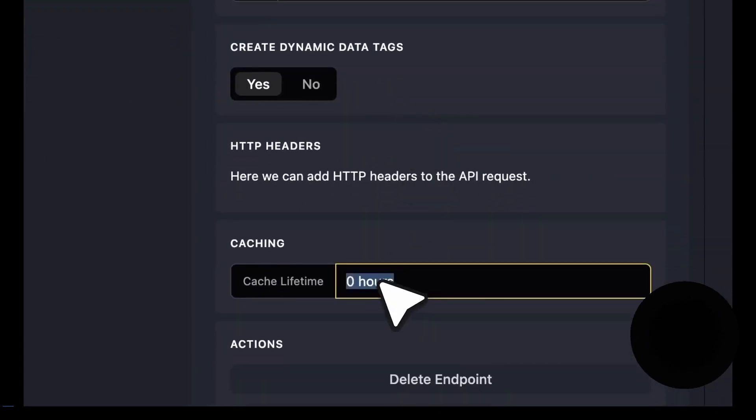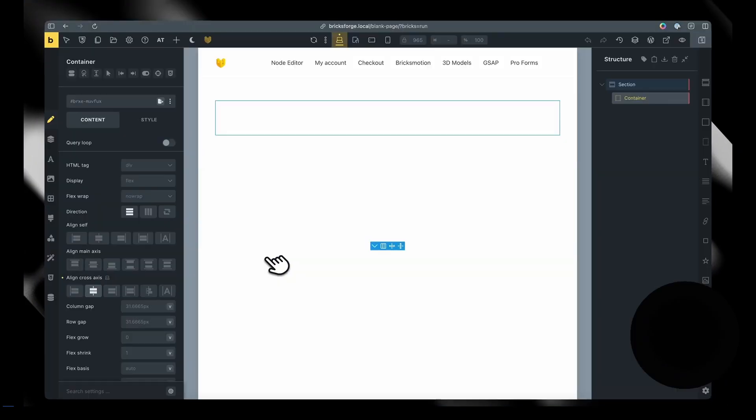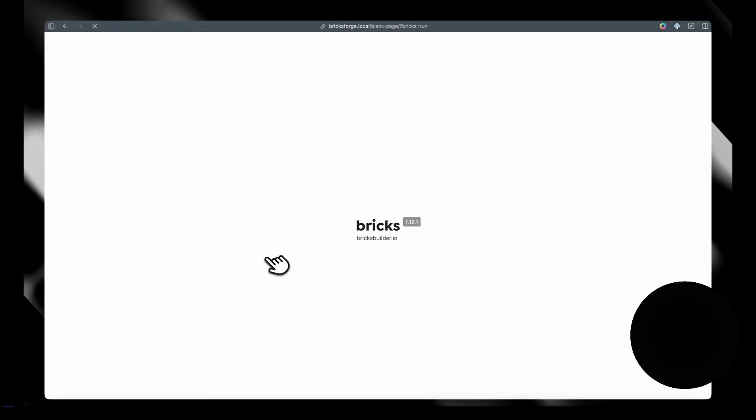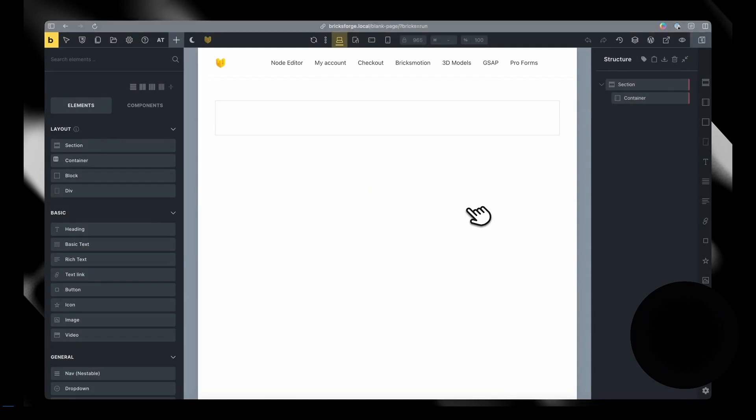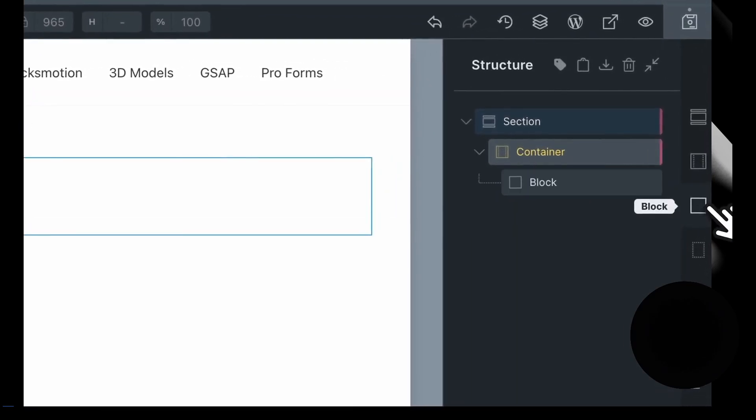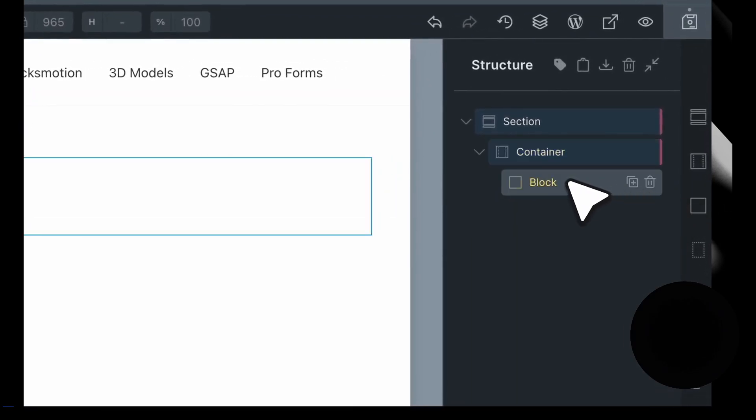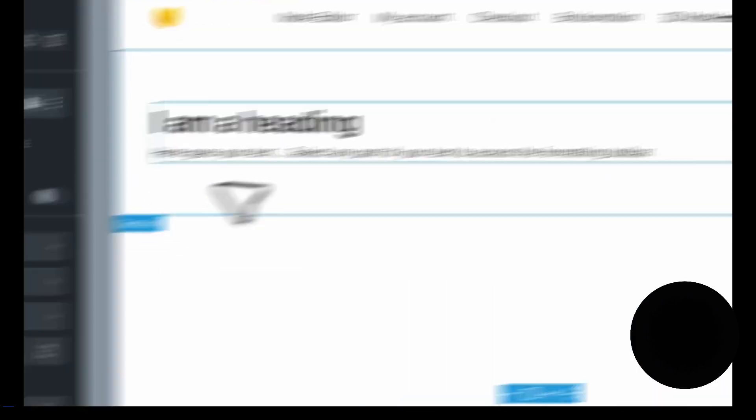You can create dynamic data tags. You can change the caching of your API calls, so that's great. It should speed up your builder. Now he's going to loop through that data in Bricks Builder.